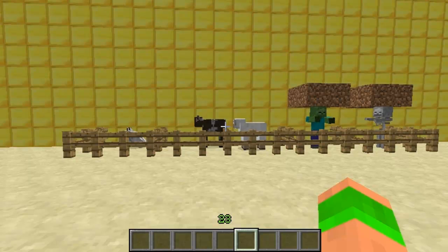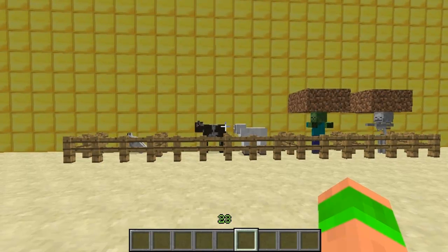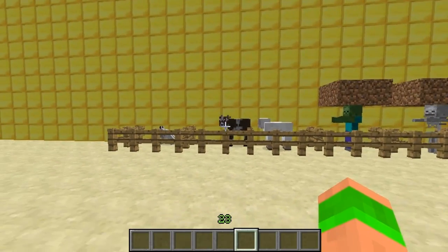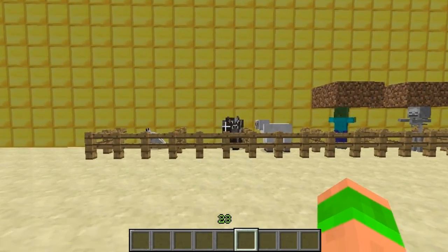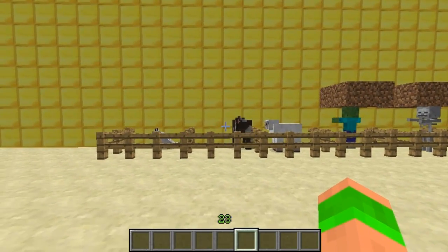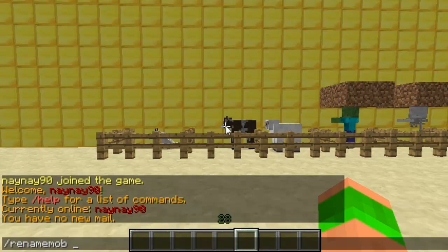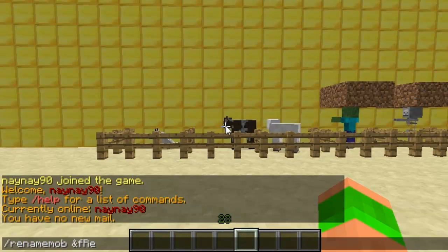Hey guys and welcome. This video is on the plugin Mob Namer. Basically all you do is type in a simple command and it will change the name of a mob. You start off by doing slash rename mob and then the name you want to call it. You can also use colour tags in this.